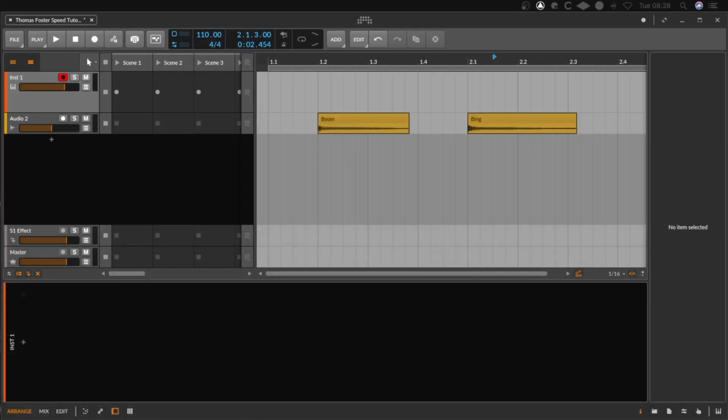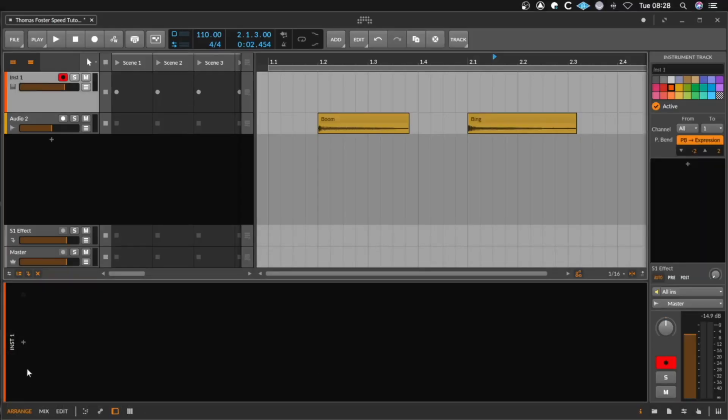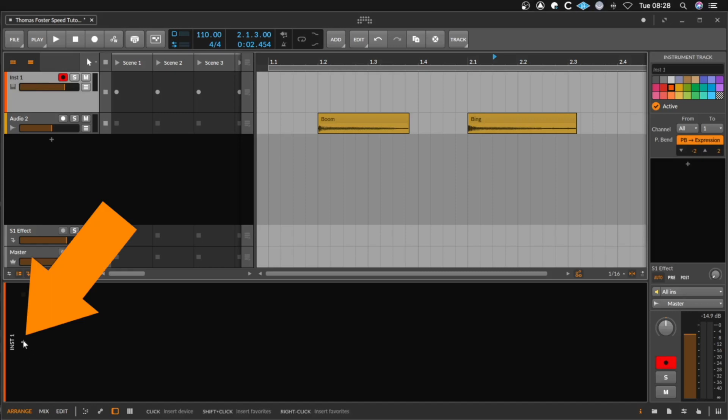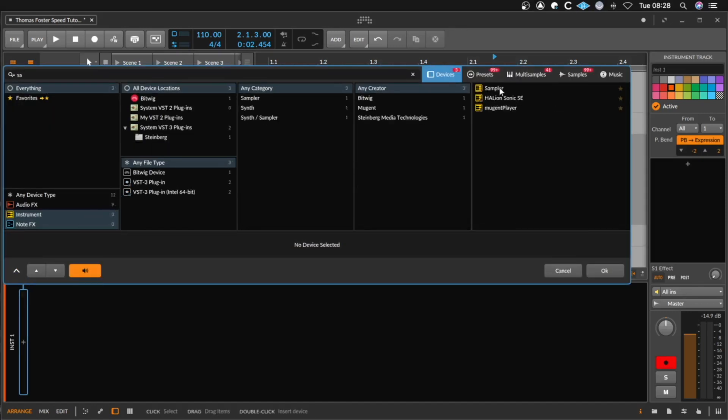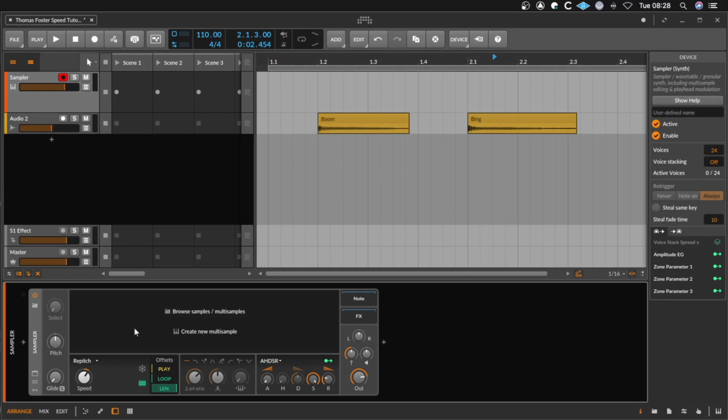To load the sampler we need an instrument track. I click here on the plus, I type in S and A. Here we find the sampler we loaded with a double click.